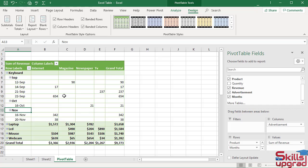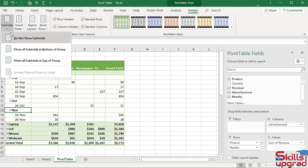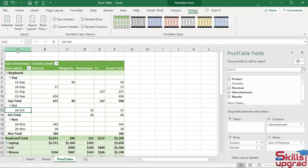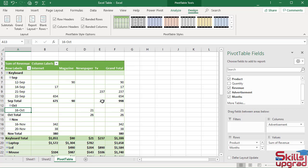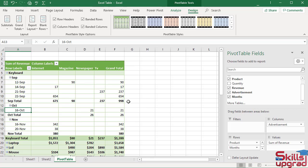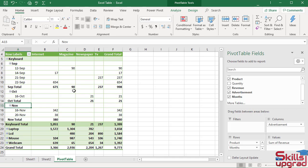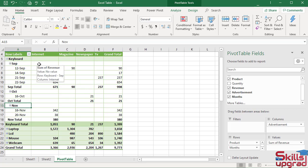I add subtotal at the end of each month. In layout group, click subtotals arrow button. Click show all subtotals at bottom of group. The subtotal of September is $671, $90, $237, and total is $998. Convert these values in currency number format.